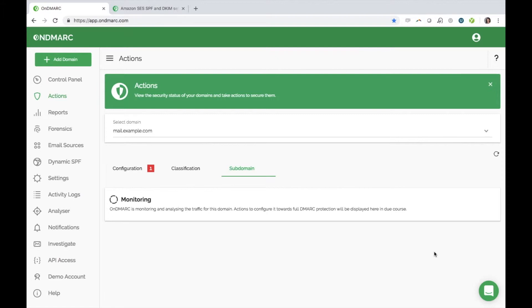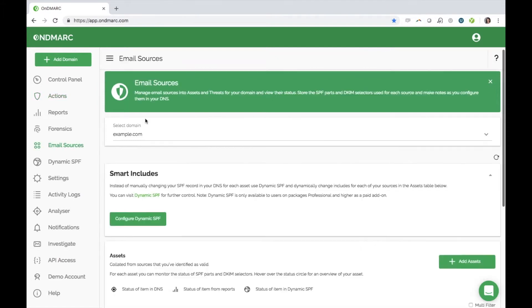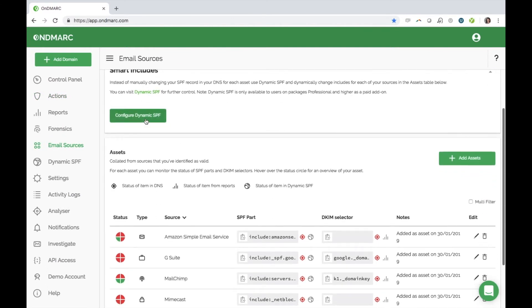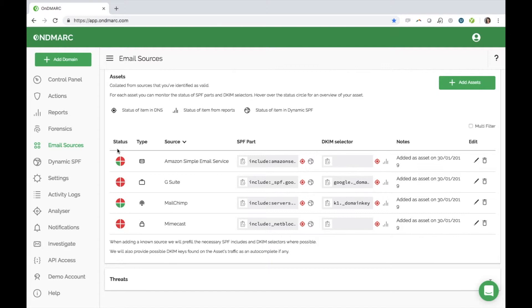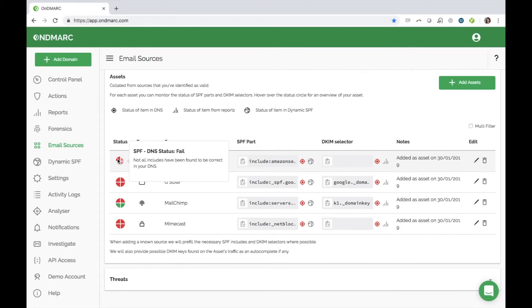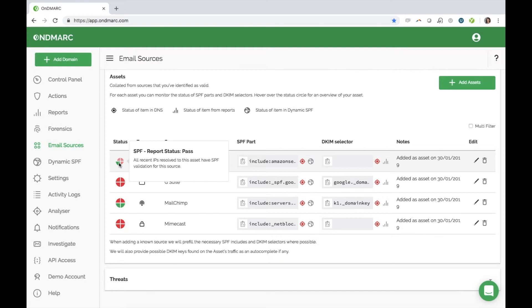Once you mark a source as an asset, it will then appear in email sources. This offers you more detailed insight into the status of each individual source. This four-part PI icon gives you an instant overview of whether a source is DMARC compliant or not. The top left indicates whether the correct SPF is in your DNS. The top right indicates whether the correct DKIM is in your DNS. The bottom left shows if we have seen passing traffic to confirm SPF is properly set up. And the bottom right shows if we have seen passing traffic to confirm DKIM is properly set up.